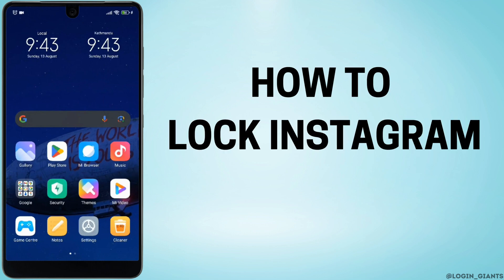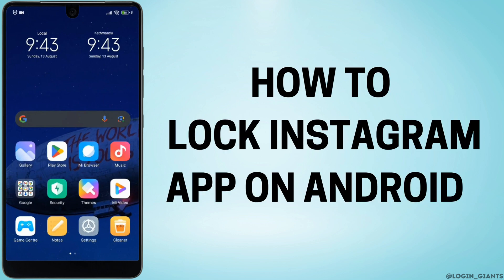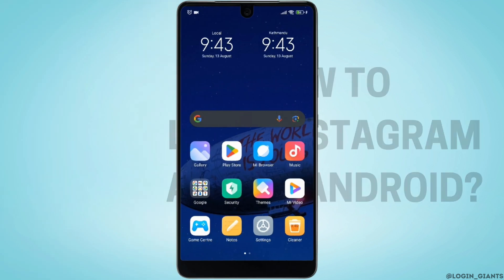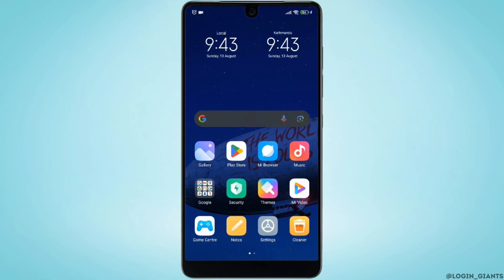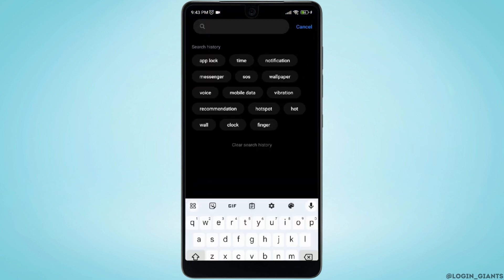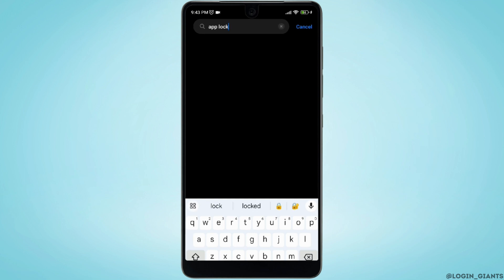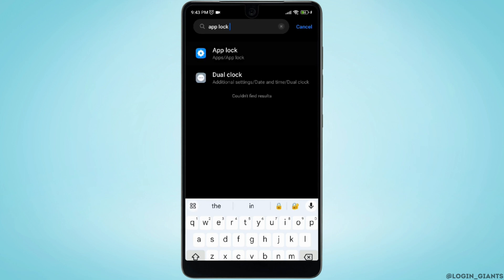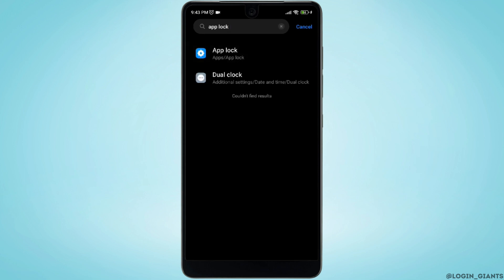How to lock the Instagram app on Android without any app locker. First thing first, head over to your Settings. In the search bar, search for App Lock. You'll find the option of App Lock — tap on it.